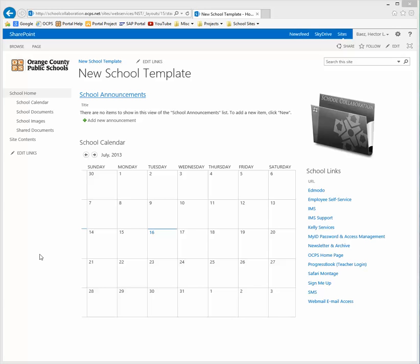In this video I'm going to demonstrate how you can connect your calendar from your school collaboration site to your Outlook.